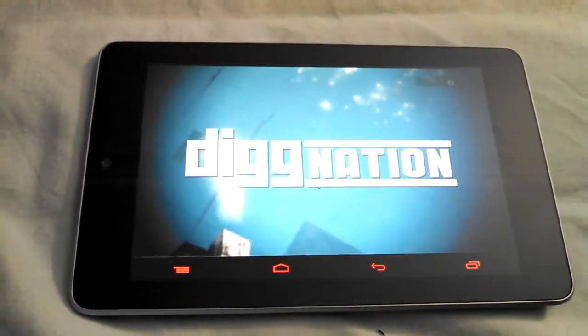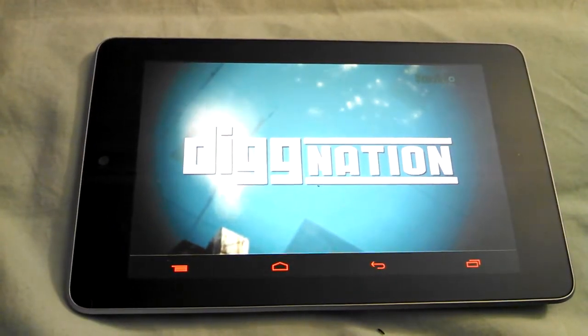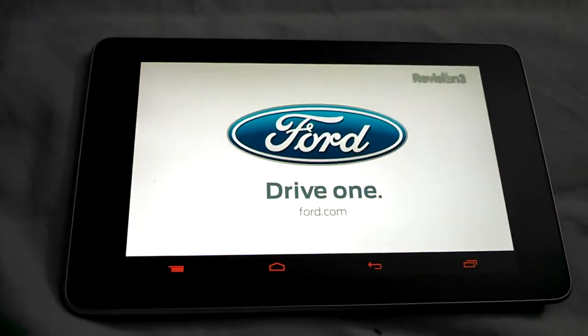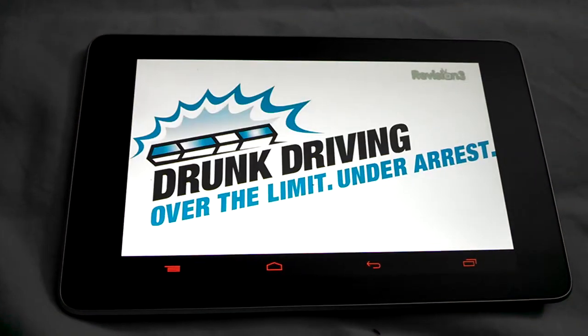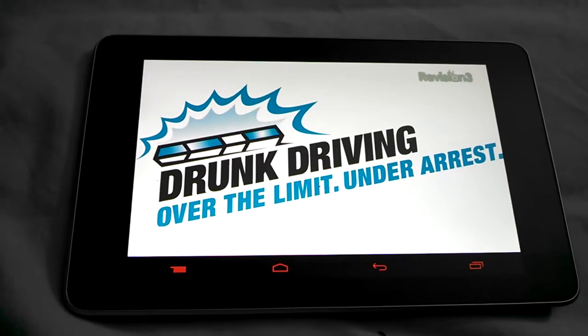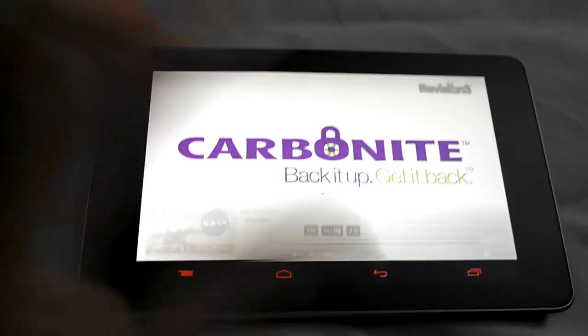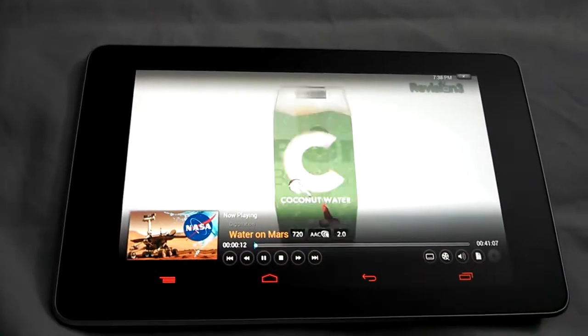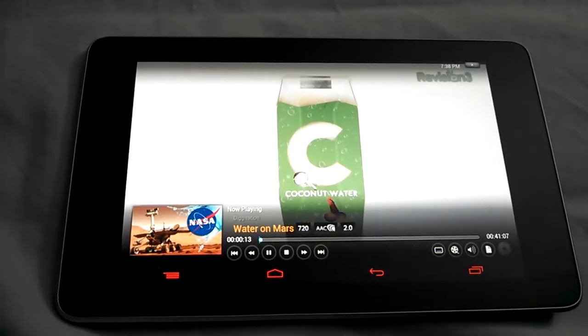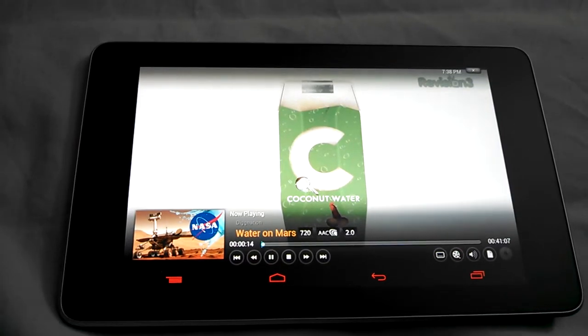This week's episode of Dignation is brought to you by the 2012 Ford Focus, the national campaign against drunk driving, Carbonite, and direct from Hawaii, the new health crazed drink, Cottonmouth.